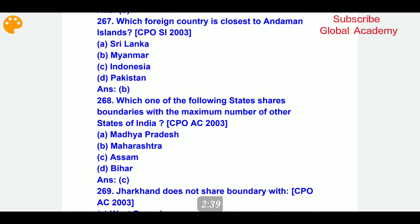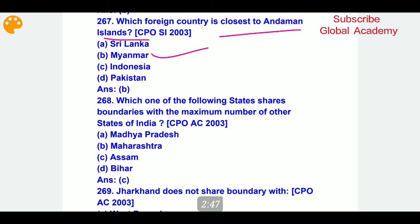Which foreign country is closest to the Andaman Islands? B part — Myanmar. Which one of the following states shares boundaries with the maximum number of other states of India?